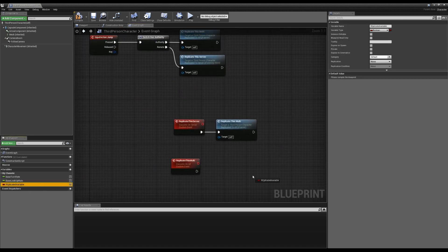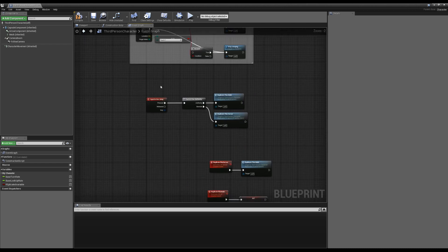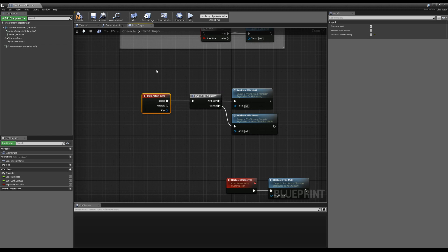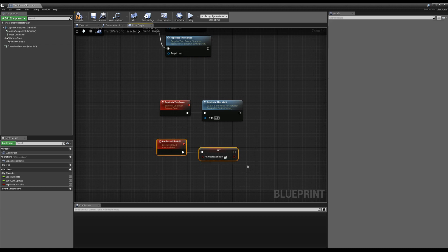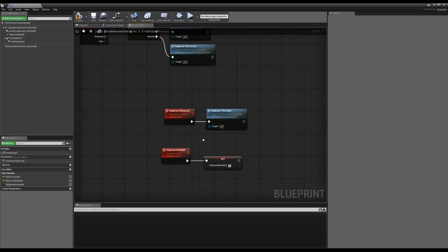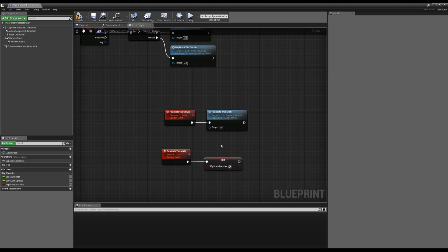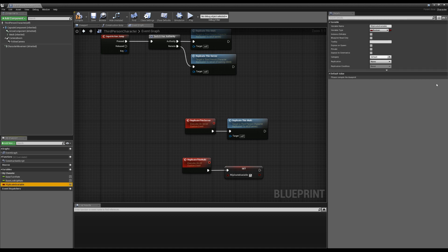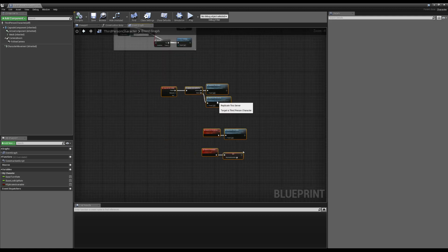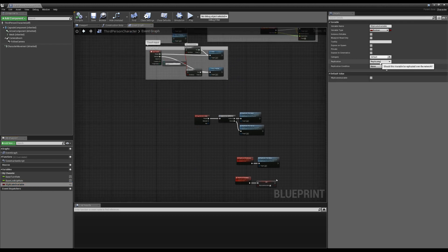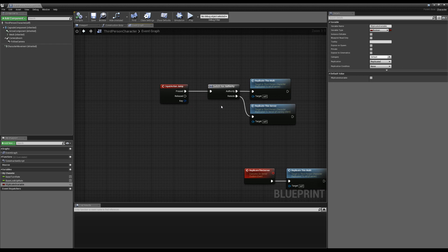If we wanted to replicate a variable, we could just set the variable afterwards. If the client or the server hit the jump button, it would do its replication and at the end everybody would know this variable is now true. To do this with variables, we don't necessarily have to do it that way. If we select our variable on the left, we have some replication dropdowns, and we could just say replicated on this variable — that basically skips all that code.